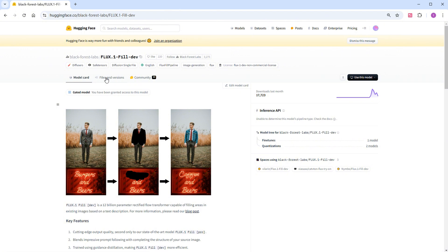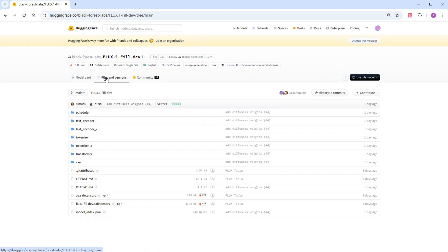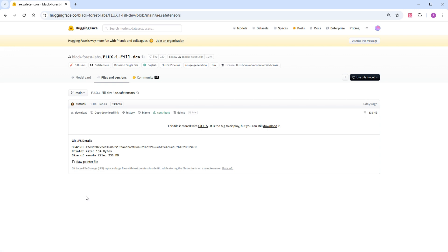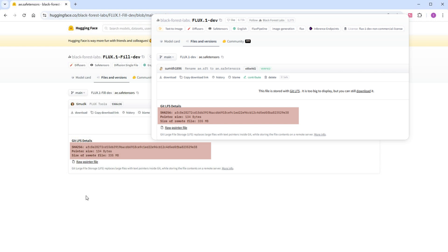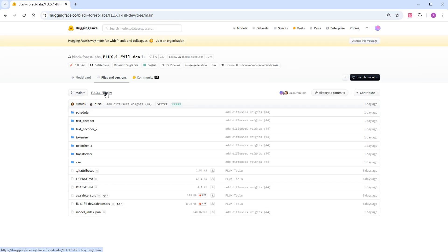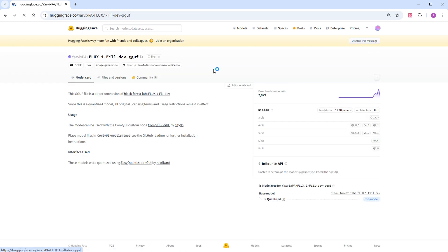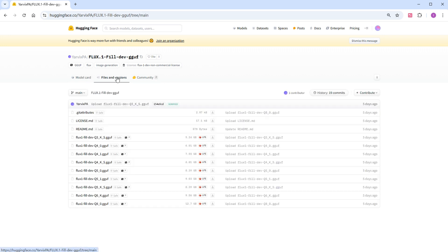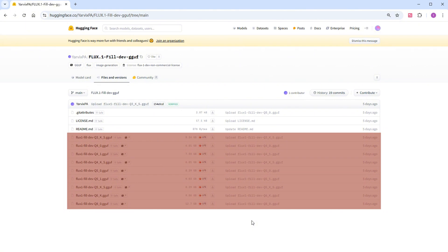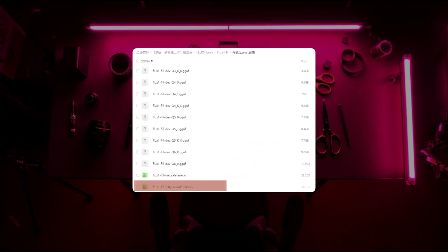Opening the model release page, there are two files to note. AE.safetensors is the accompanying VAE file, the same used by the Flux.1 Dev model. The other 23.8 GB file is the newly released model, as large as Flux.1 Dev. There is already a GGUF version with lower resource requirements. On the model page, click on models under quantizations and choose the repository with higher downloads. There are nine different versions of quantized models. I downloaded all of them, including the FP8 version at 11.09 GB.